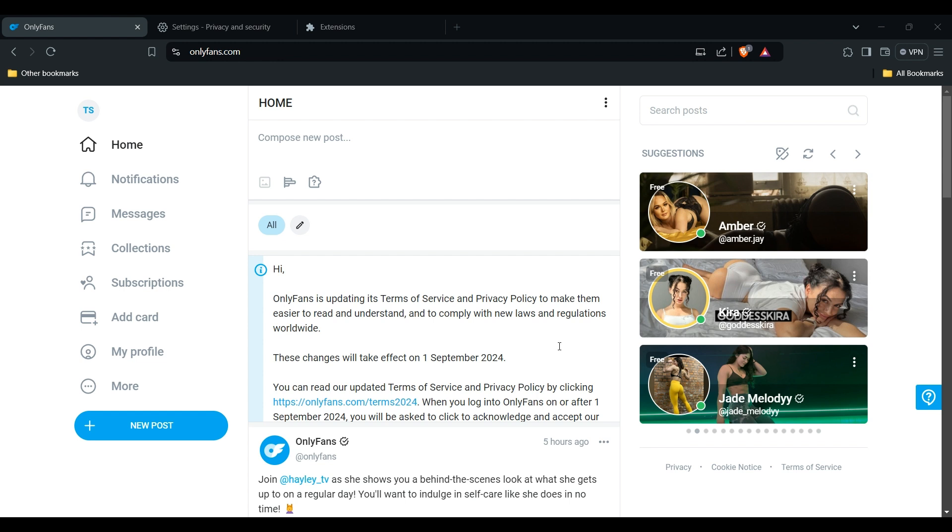There might be a temporary issue on OnlyFans' end. Check their social media or support channels for updates. Also, you can experiment with different search keywords or phrases to see if you can find what you're looking for.